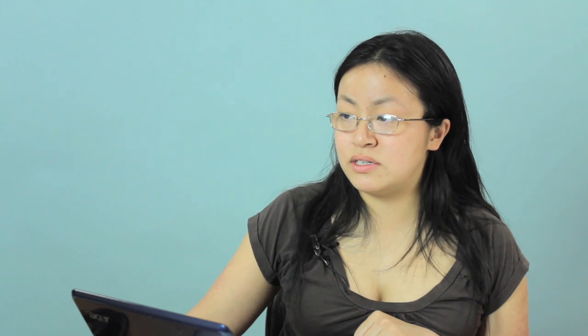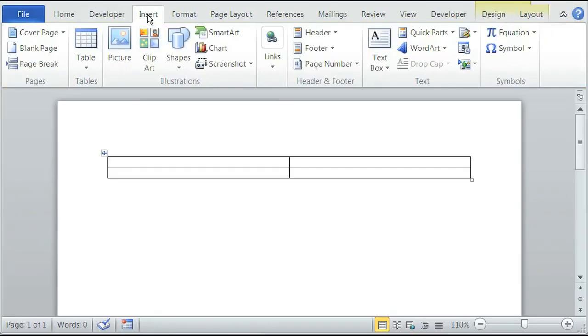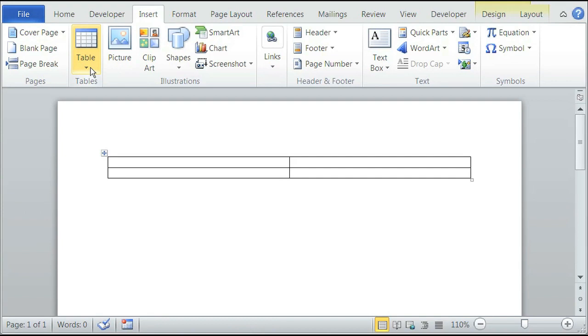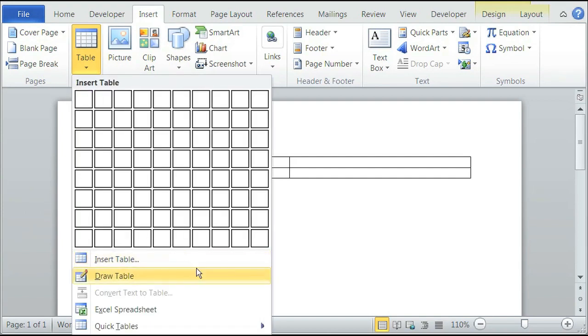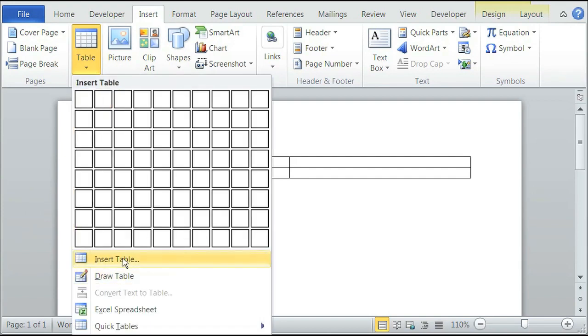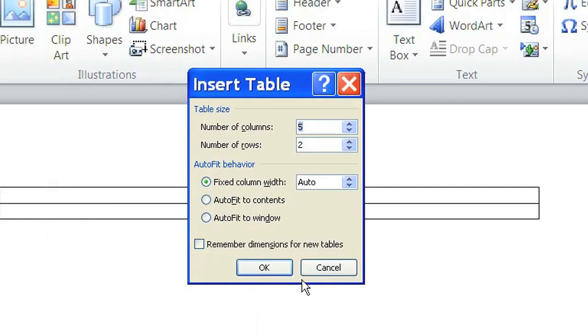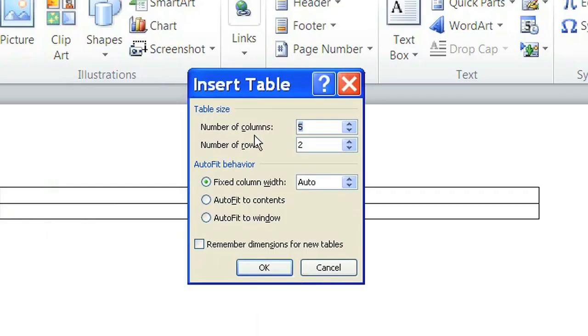Another way to define a table is just to do the insert again table and on the bottom here you should see a draw insert table. So click on insert table and it'll ask you for the number of columns.